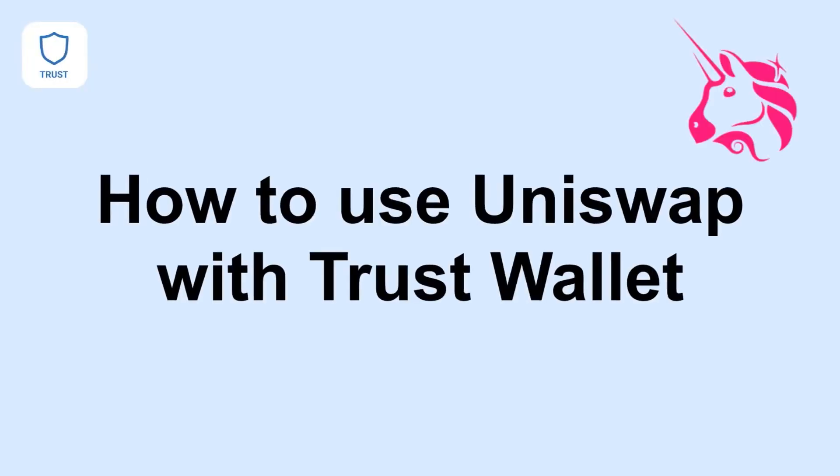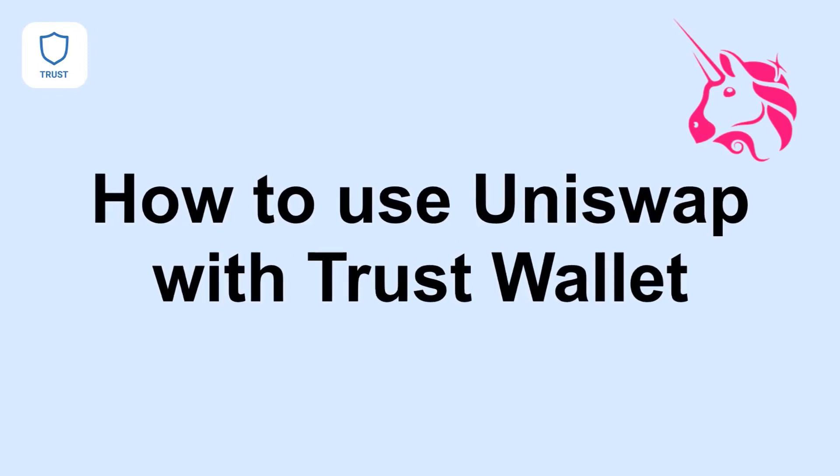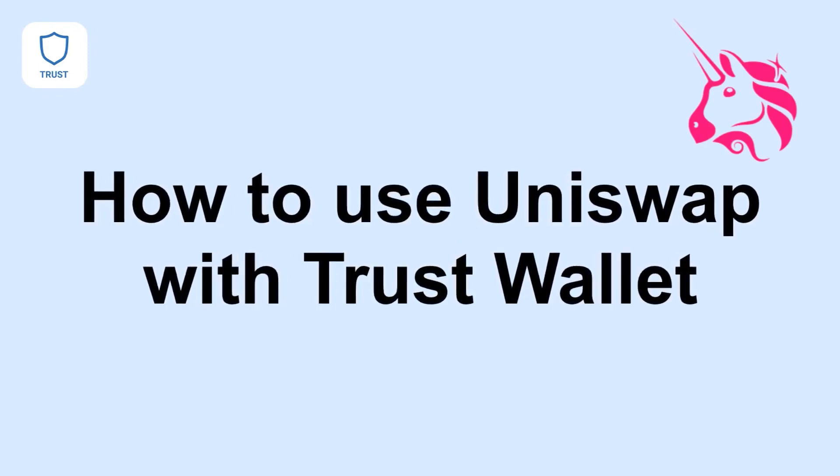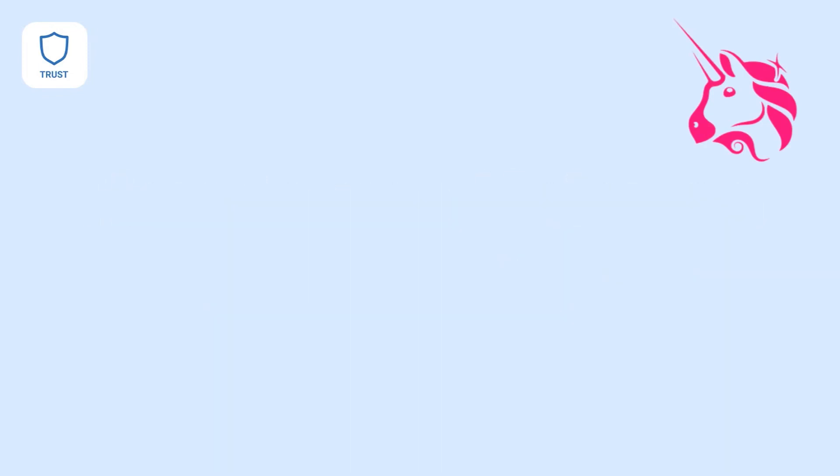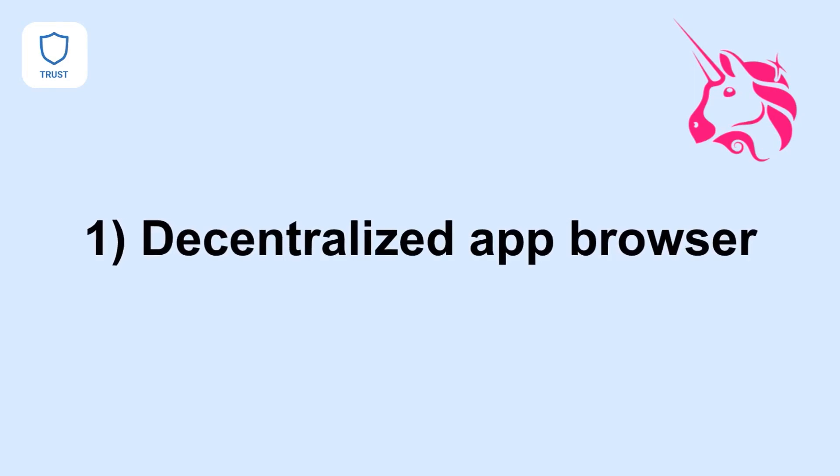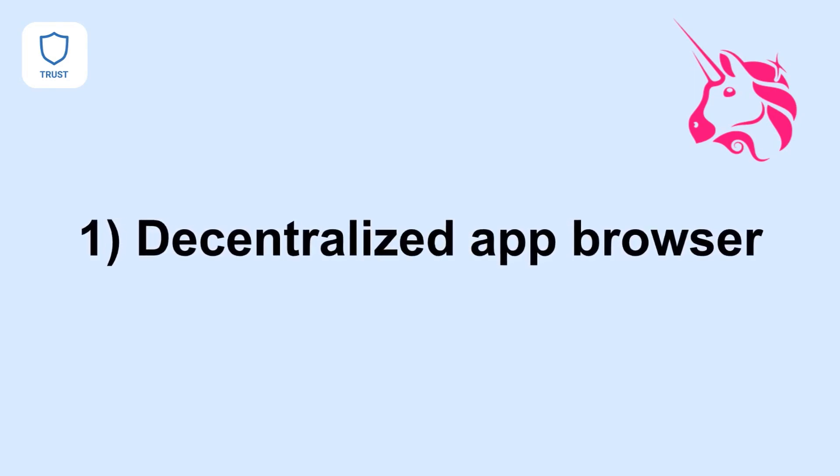Once again, hope everybody had a great day. Now we're going to go over how to use Uniswap with the Trust Wallet. First, you're going to make sure you download the Trust Wallet in your iOS or Play Store.